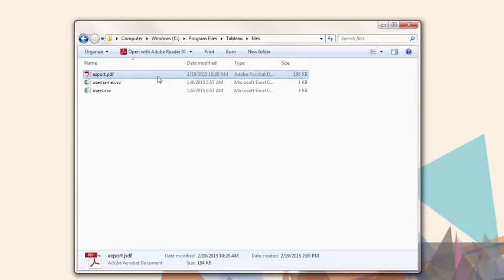Thank you for watching this training video on using TabCommand. We invite you to continue with the on-demand training videos to learn more about using Tableau.